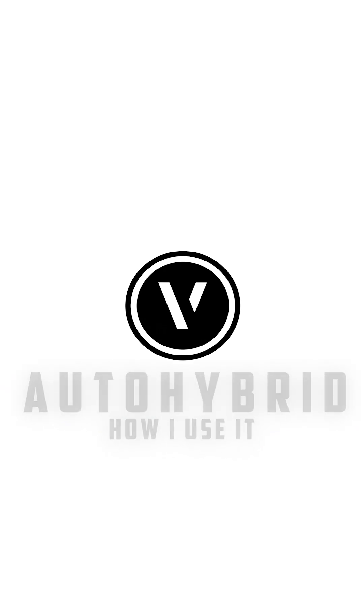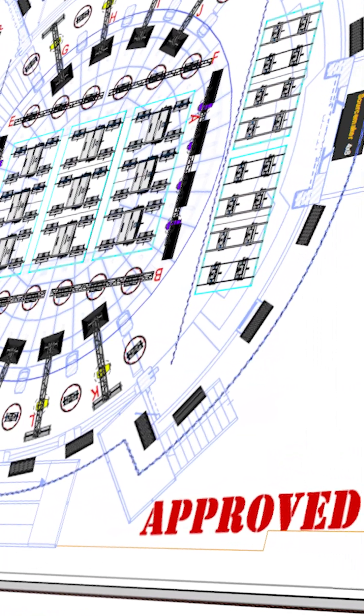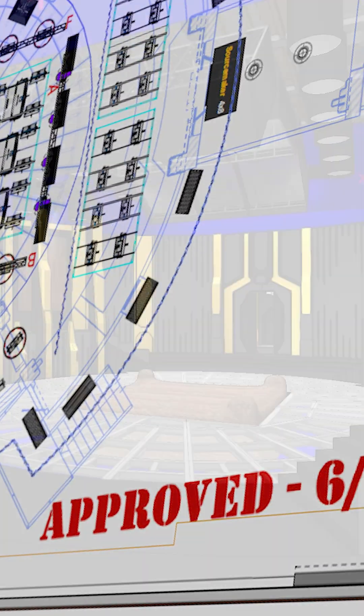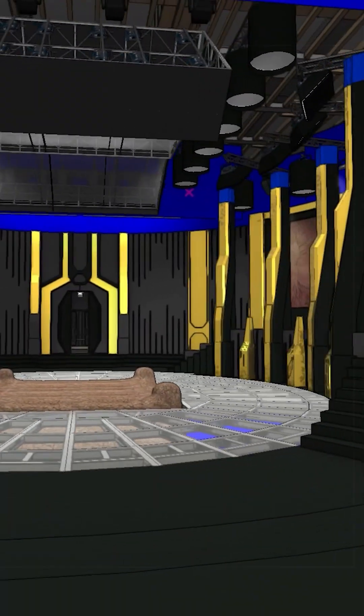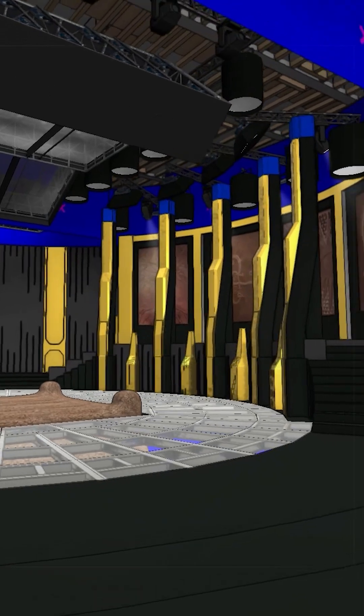Vectorworks is a hybrid platform. This allows you to create 2D geometry for plan views at the same time that you create 3D geometry for visualization.